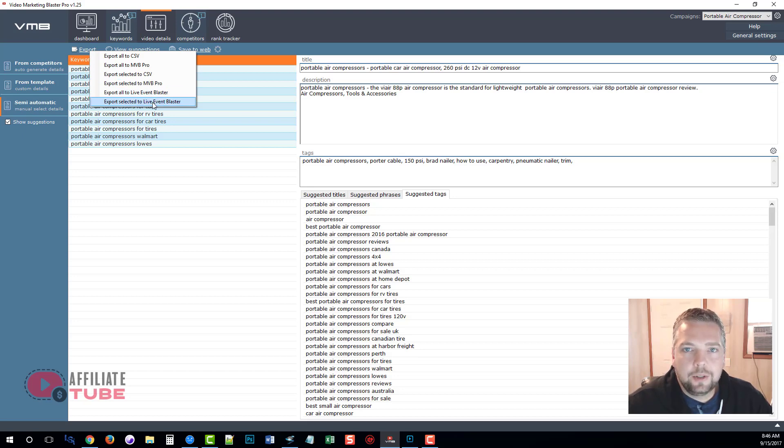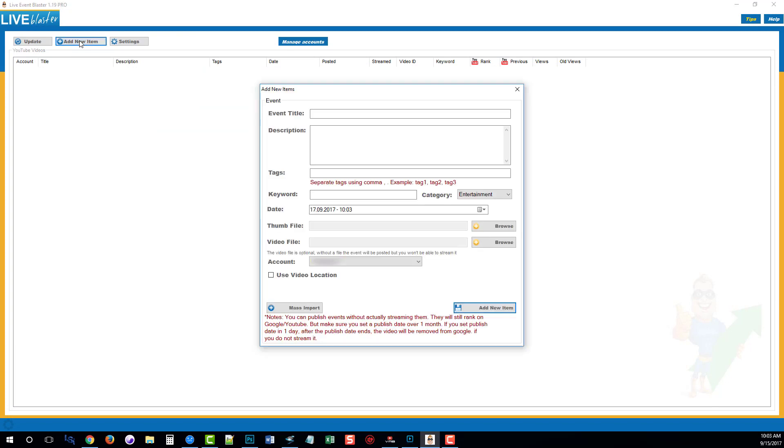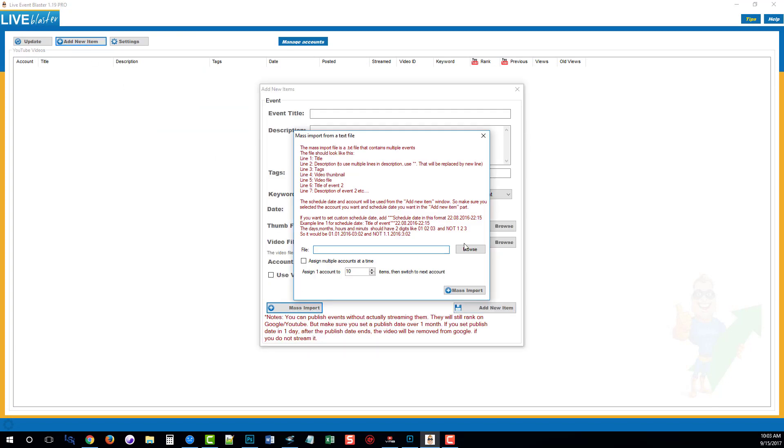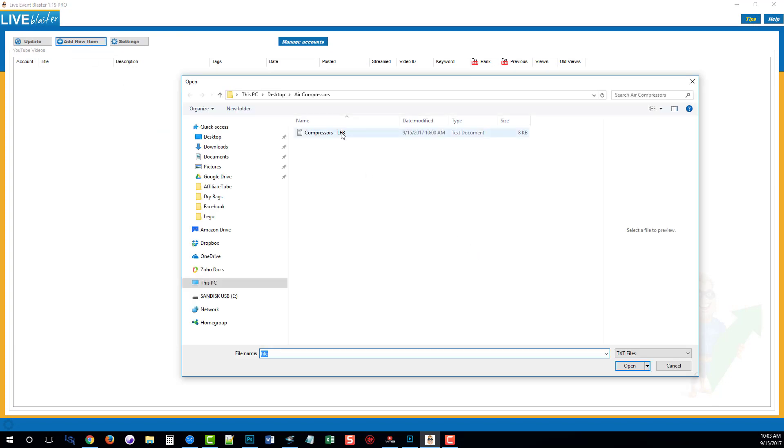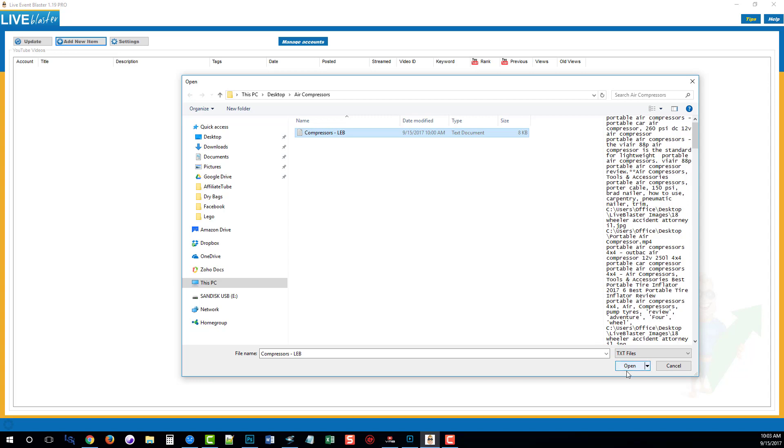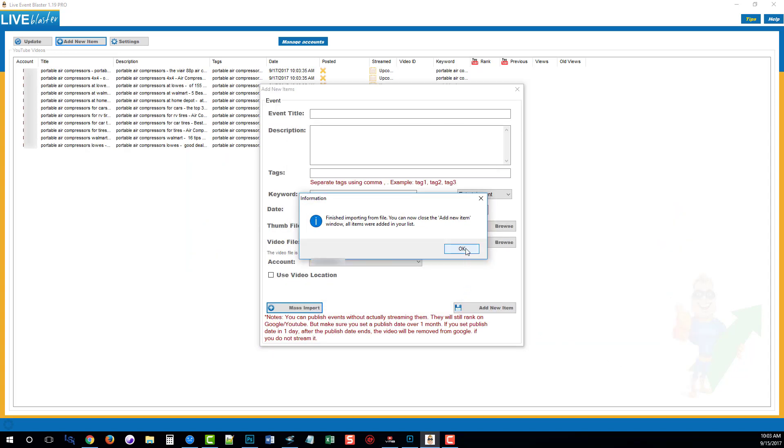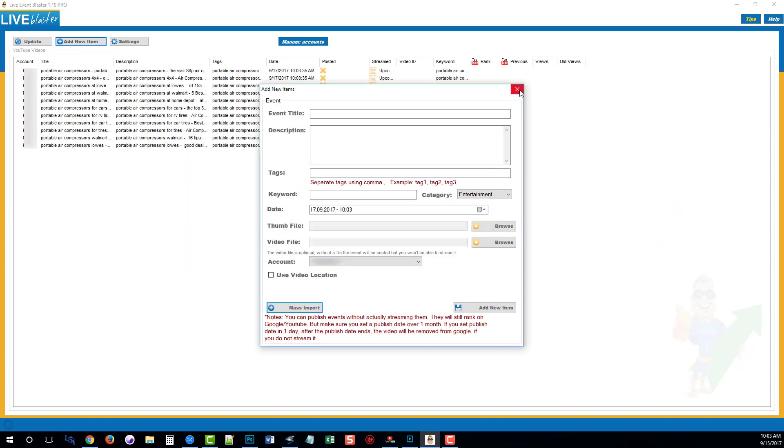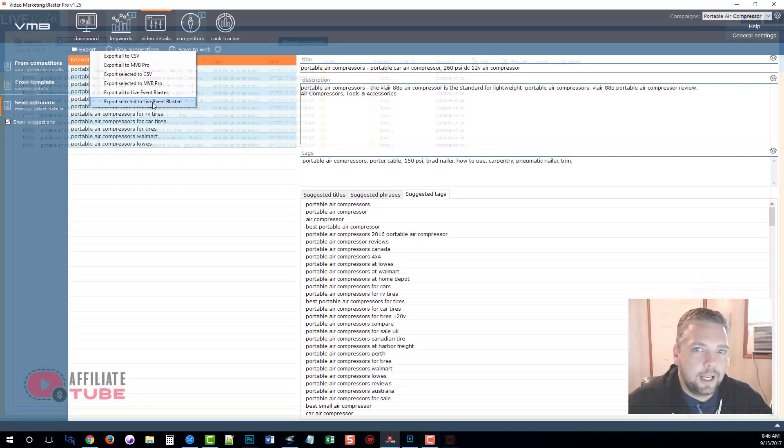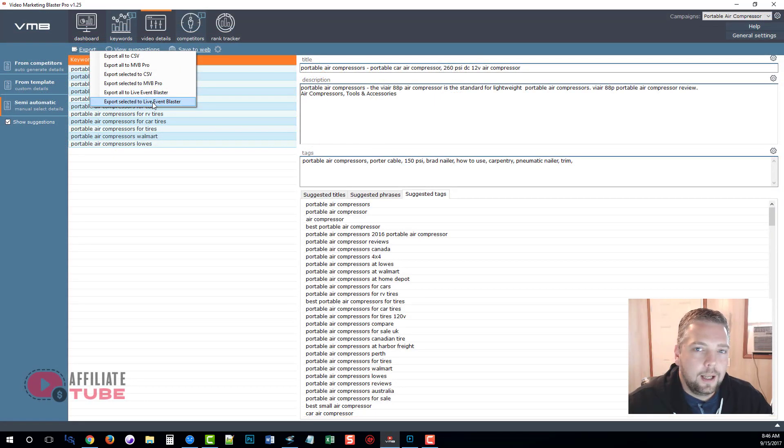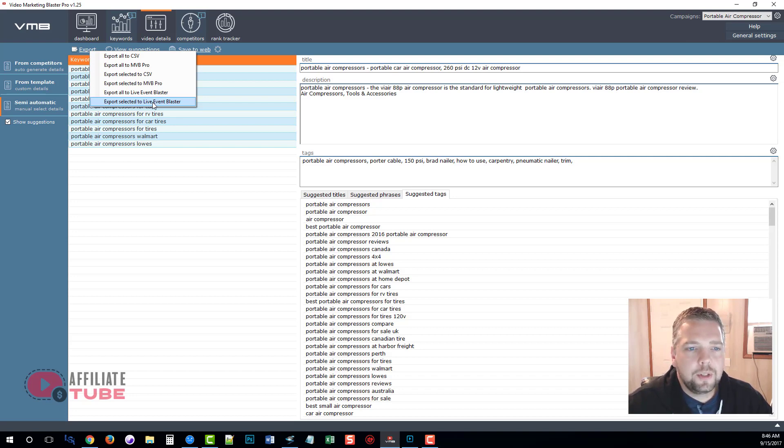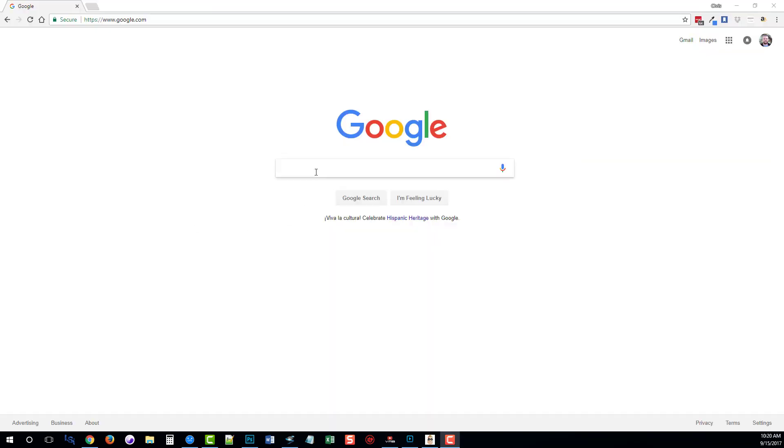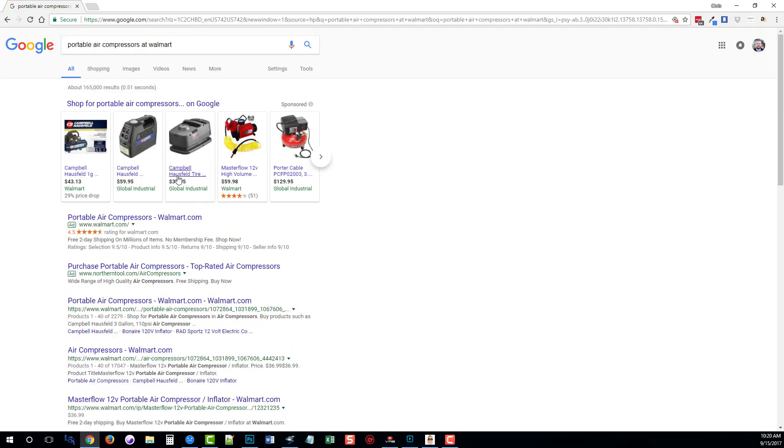And the same thing with the live event blaster. You can have a schedule to go out to different accounts for live events. This is a great way to also kind of test the water with certain keywords using the live event blaster and find out where they're going to rank, since using the live event blaster is a great tool to kind of get your feet wet within a certain topic, niche, or keywords. Because with most live events they do rank very quickly, within a matter of a few minutes.